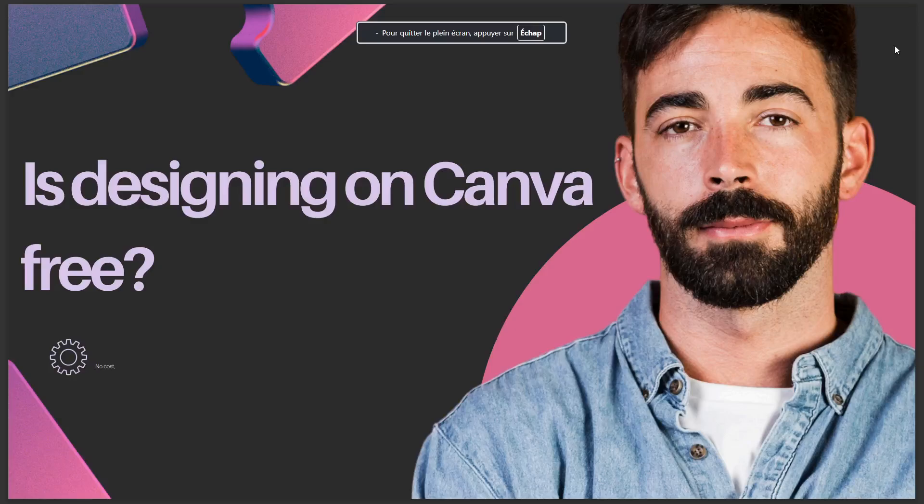Hello guys, in today's video I talk about whether designing on Canva is free — and yes, it is no cost.